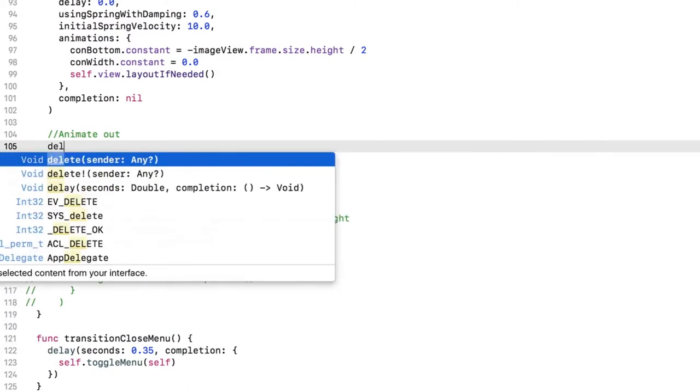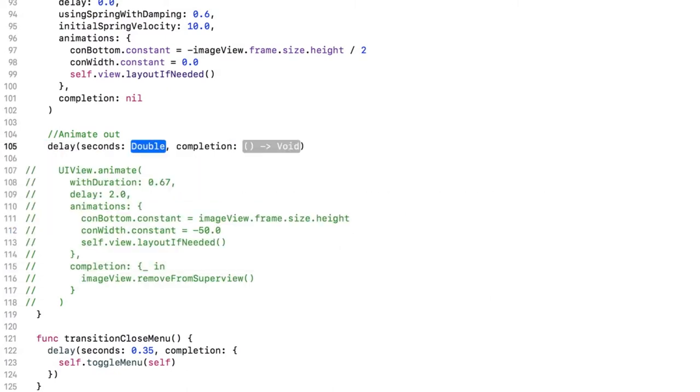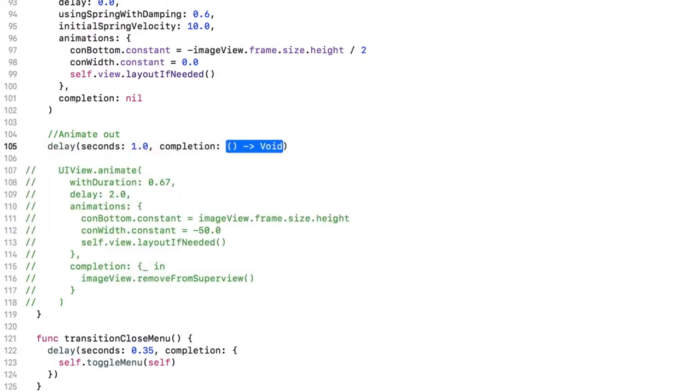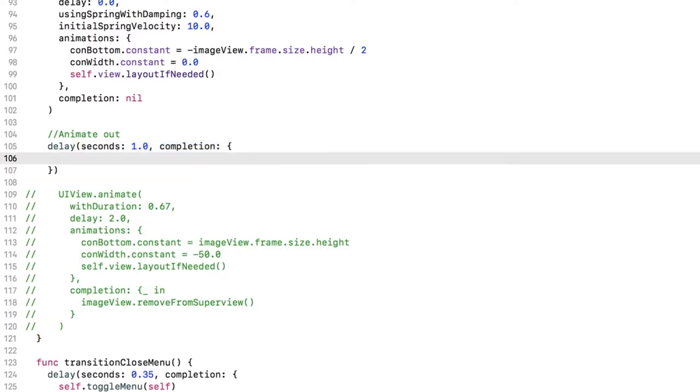Create a delay of one second. There are only two parameters, the delay in seconds, and then a completion closure, which is where the transition code will go. It will look much like the UIView animation method you know.